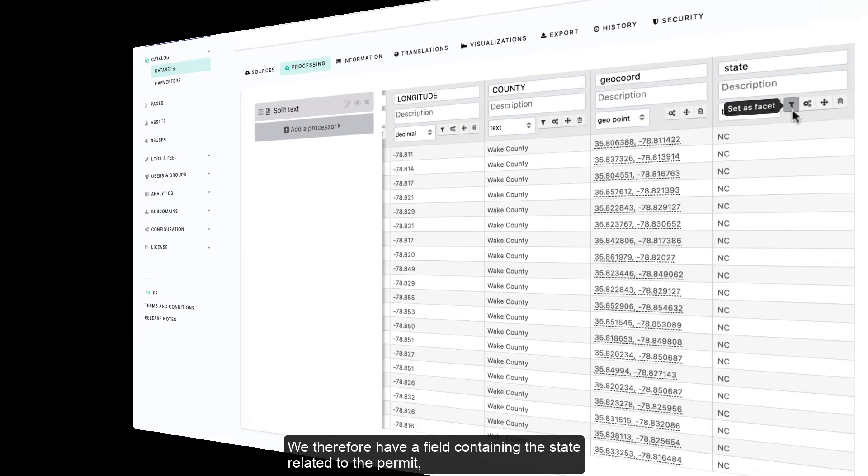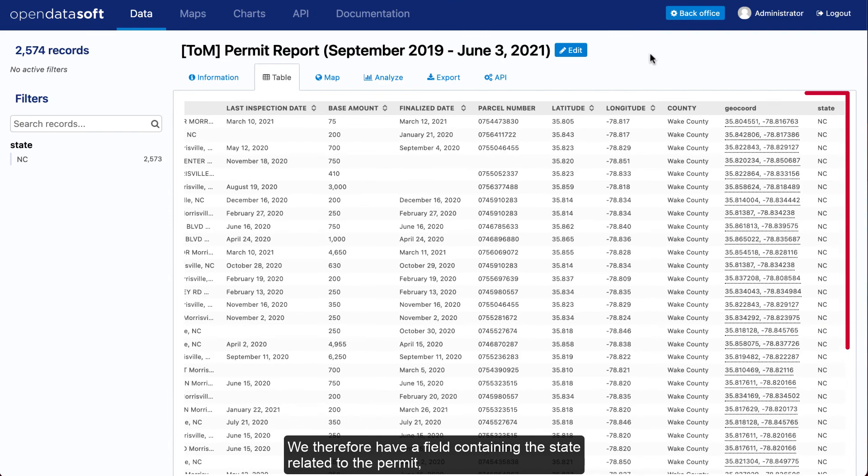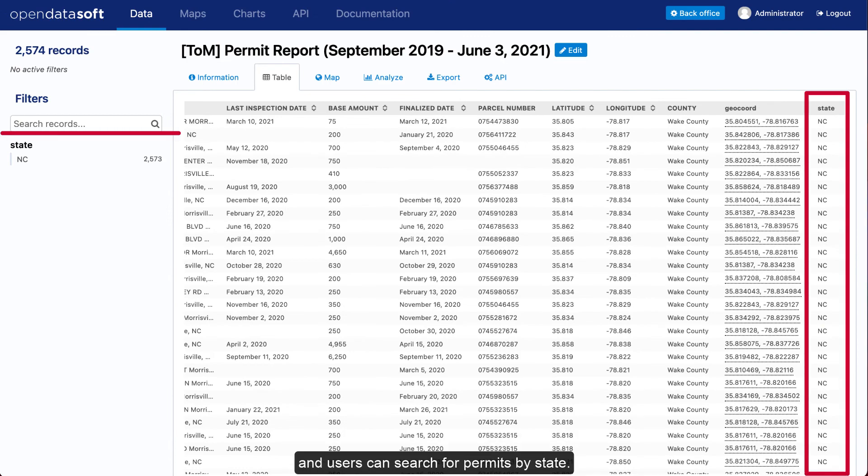We therefore have a field containing the state related to the permit and users can search for permits by state.